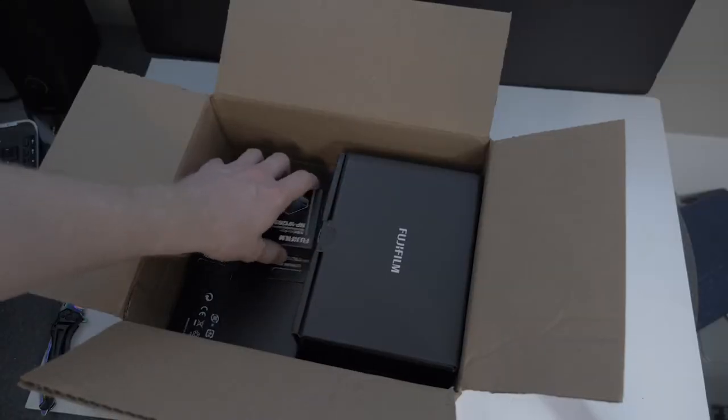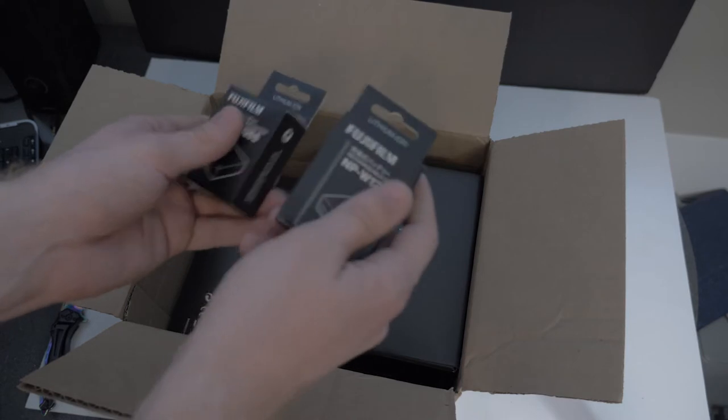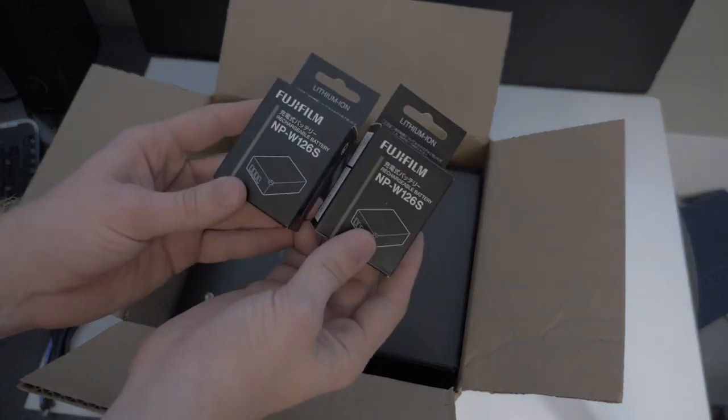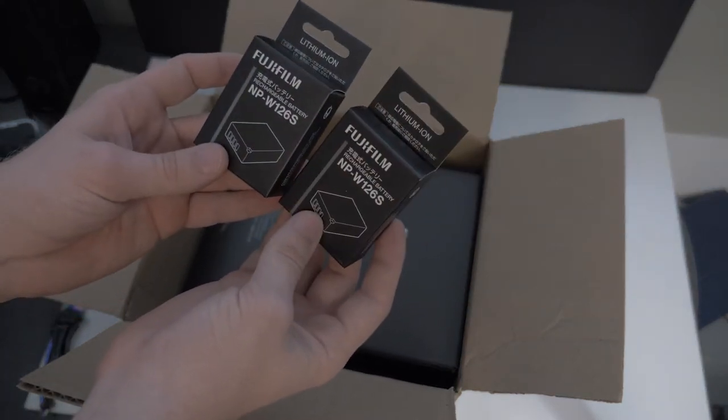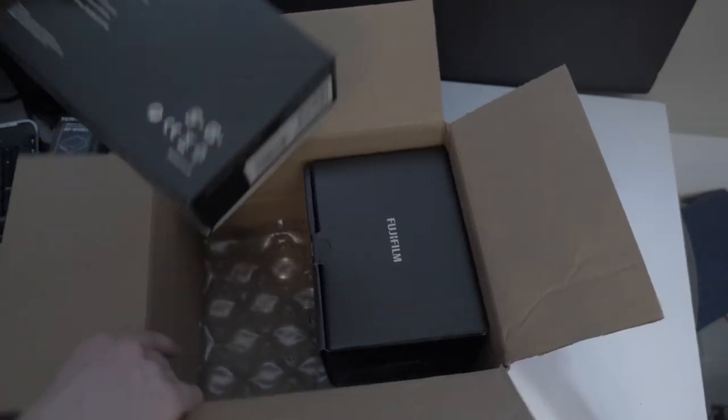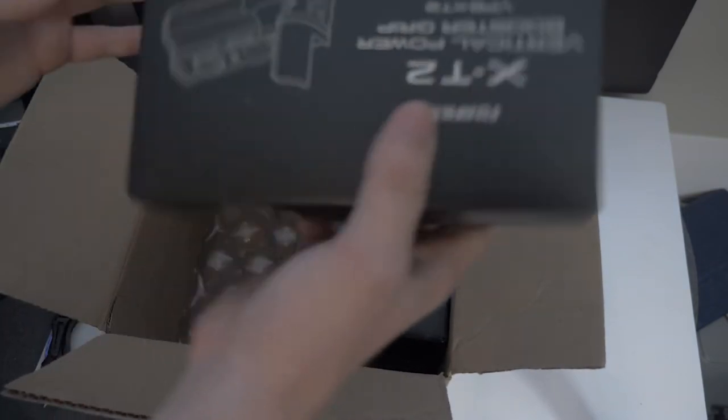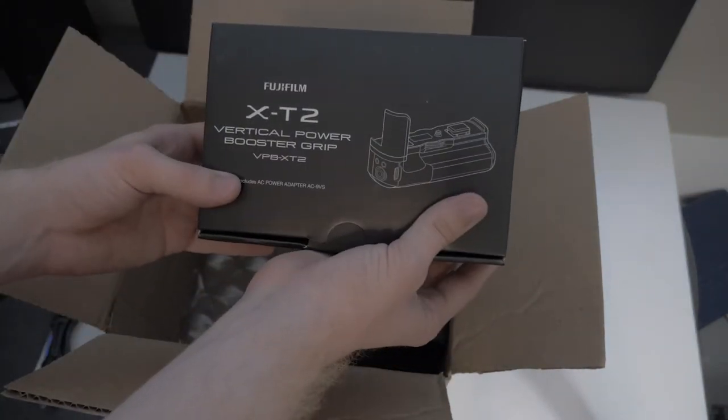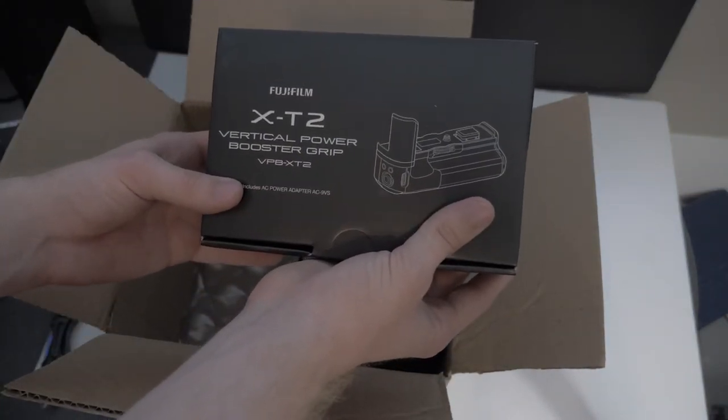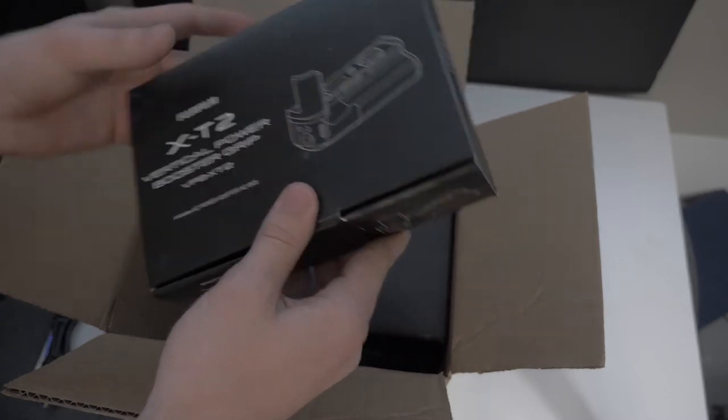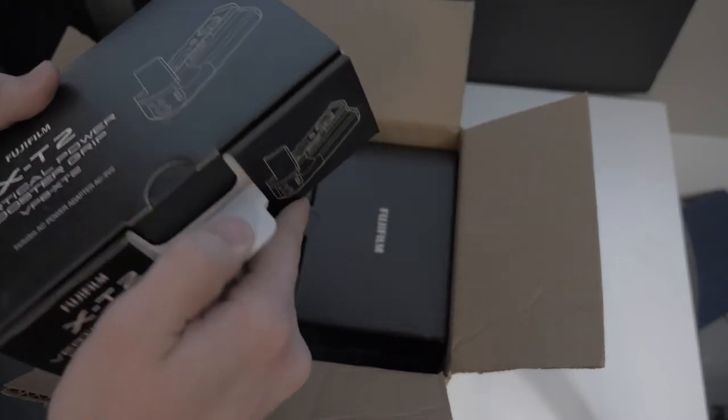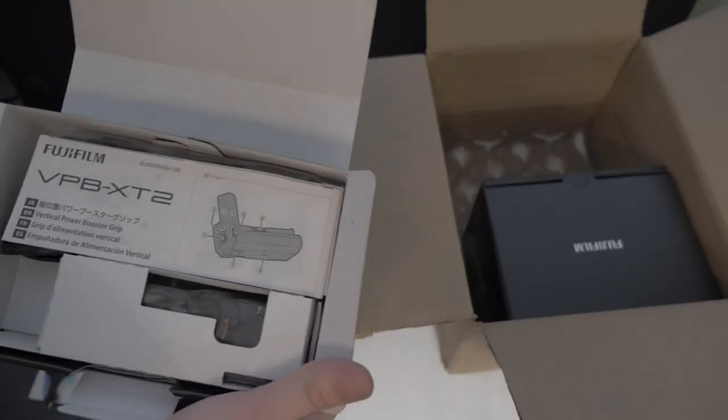So I got two of the OEM batteries for it. This is the vertical power booster grip. Sweet.